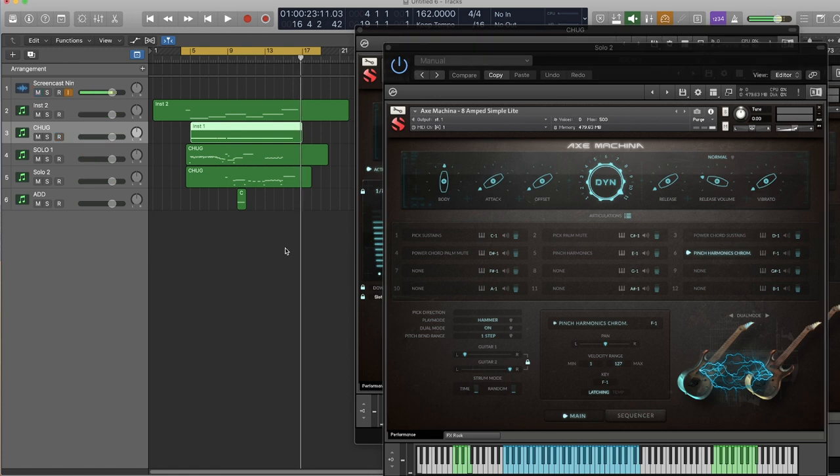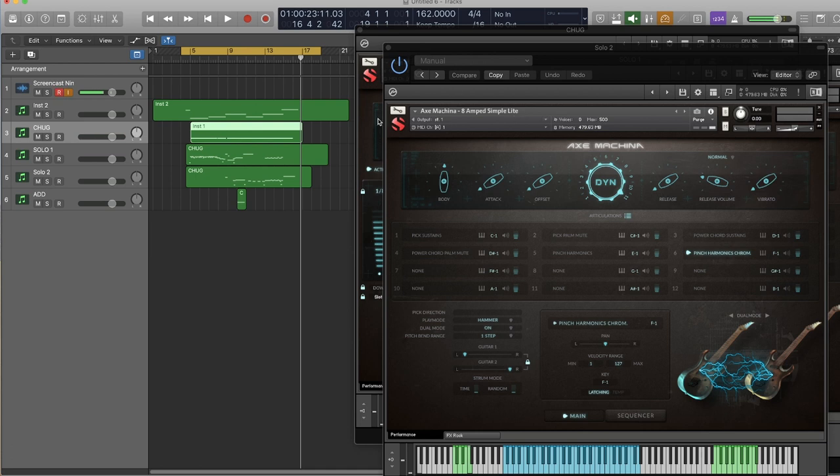Real short demo using, I think, every one of the articulations, a couple different versions of the instruments, and basically just getting a feel for it. A lot of fun.